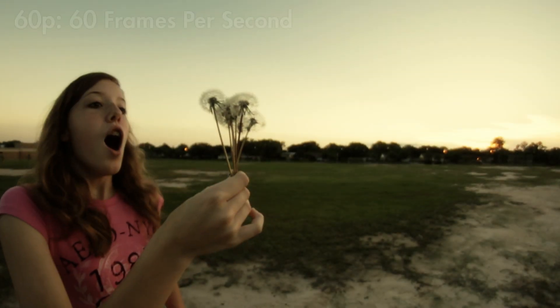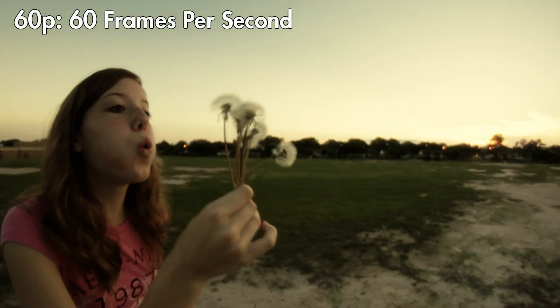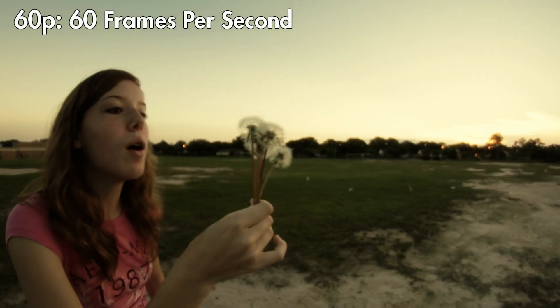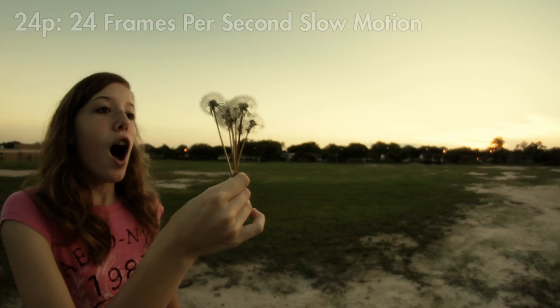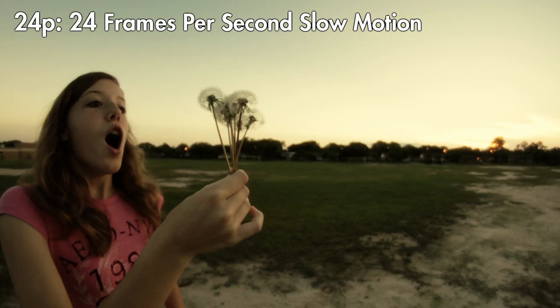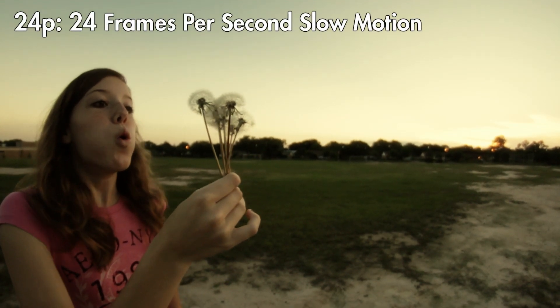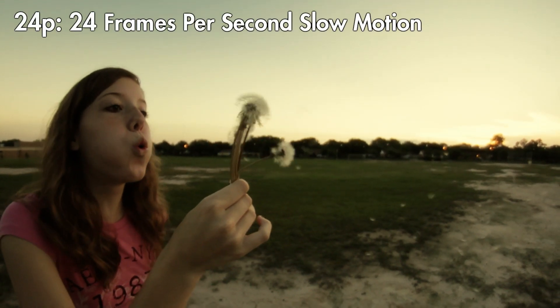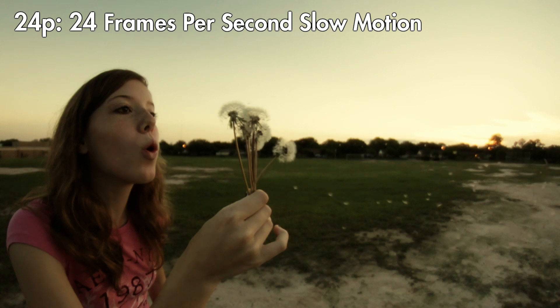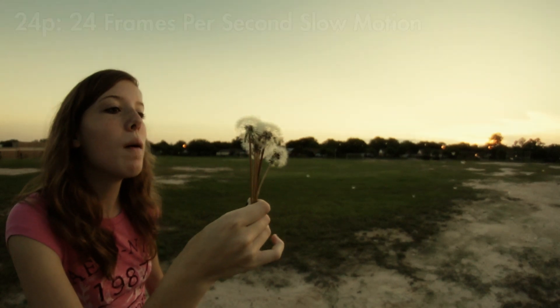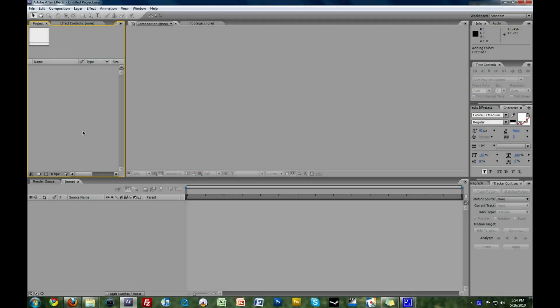I'm going to be showing you how to turn this into this. Today I'm going to show you how to conform 60p, 60 frames per second footage to 24p, 24 frames per second footage on a PC using Adobe After Effects. This will result in really pretty slow motion shots.